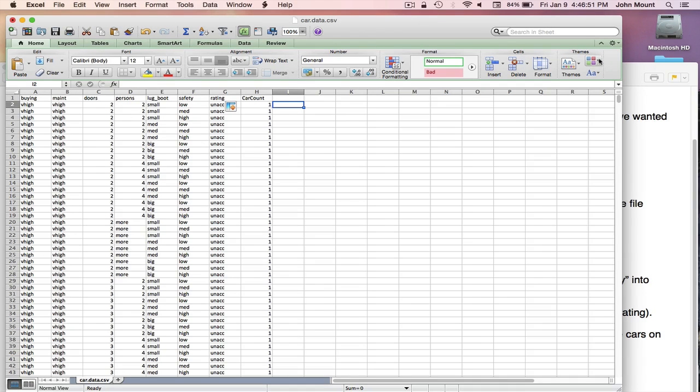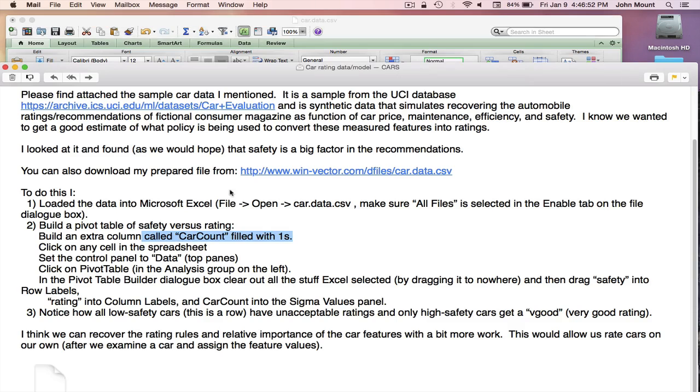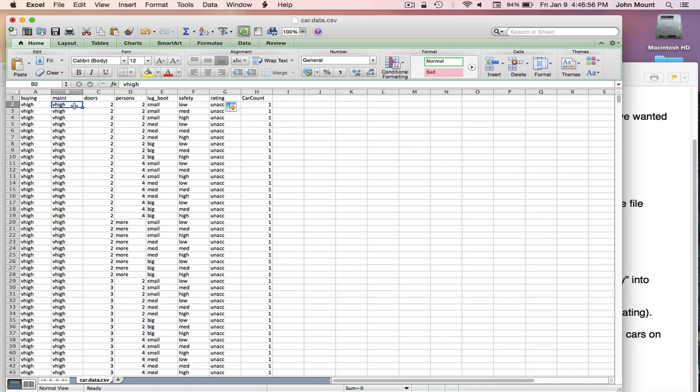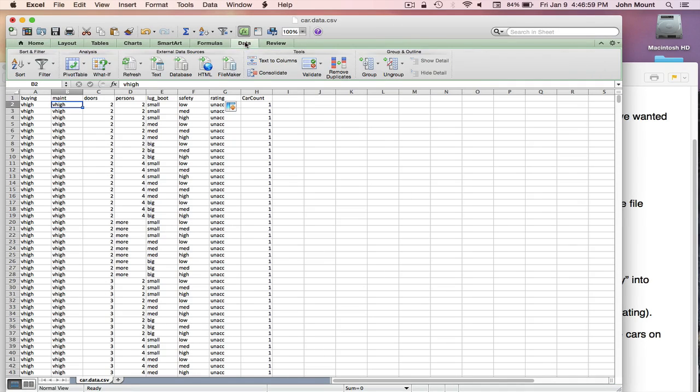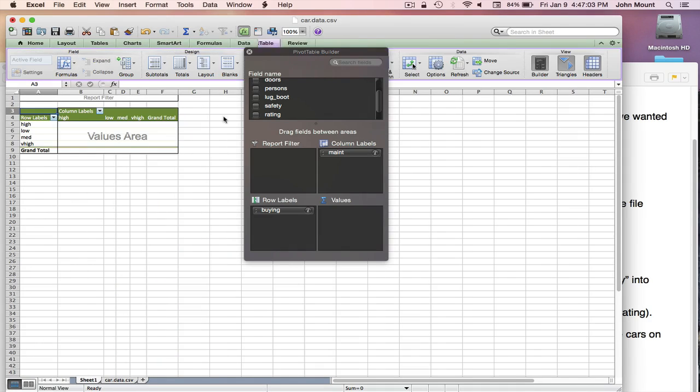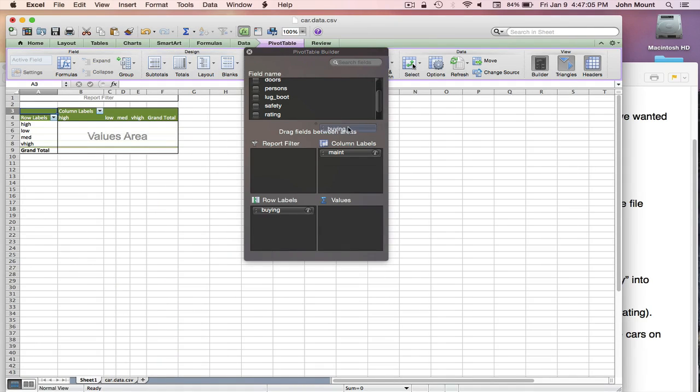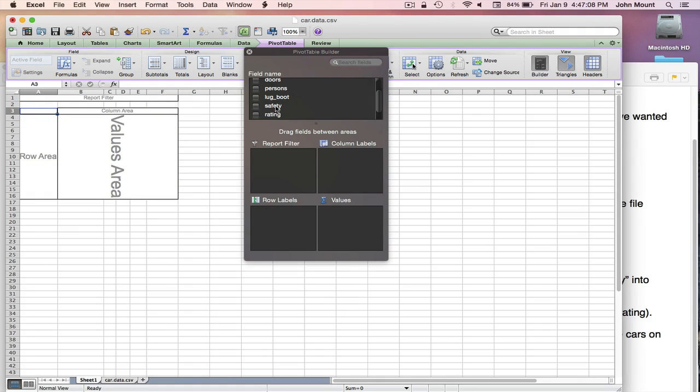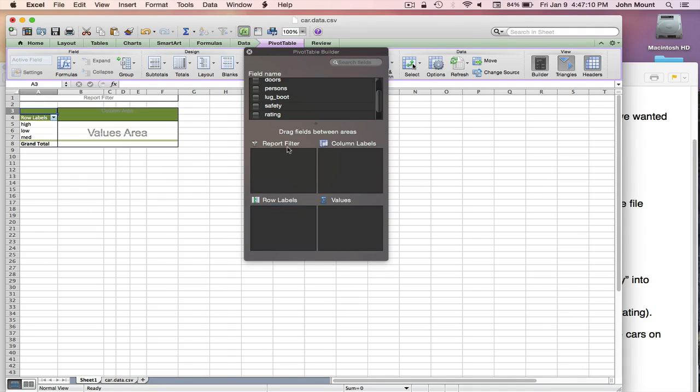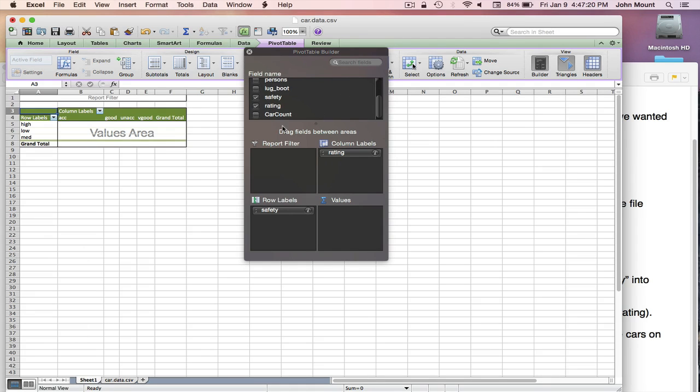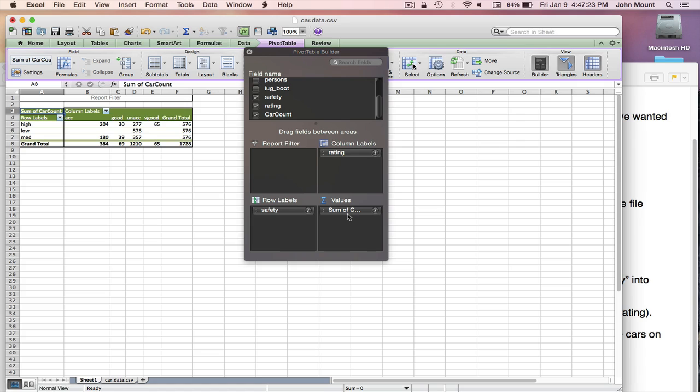Then they said the next step is to build the pivot table, which I'll do now. So we just select an arbitrary cell, select the data tab from that control, build a pivot table. Throw away the pre-selected field controls. Move safety into the rowLabel control. Move rating into the columnLabel control, so we're now measuring the relationship between safety and overall purchase rating. And then move the carCount into the sumOfValues control. I'm going to throw away the builder.